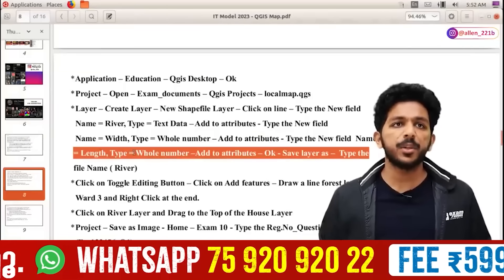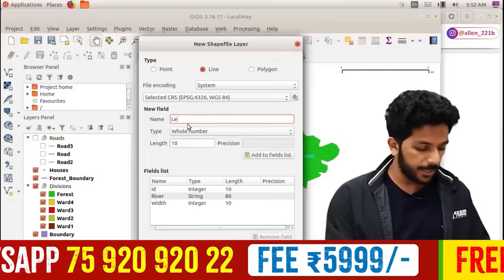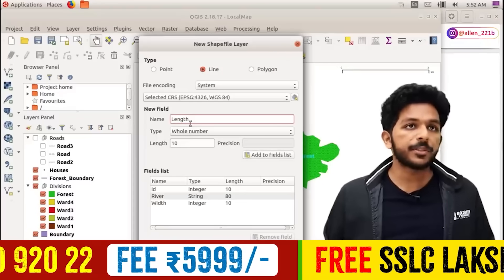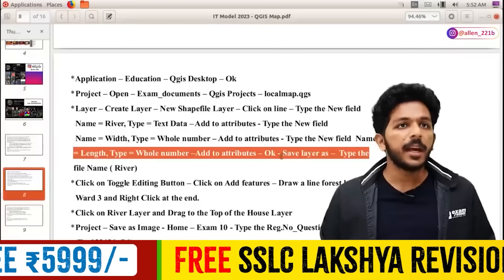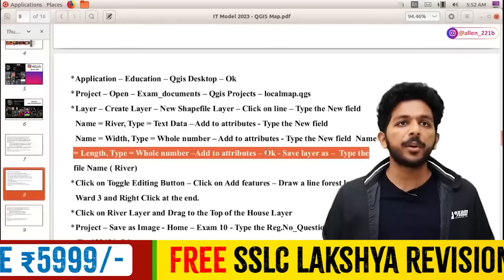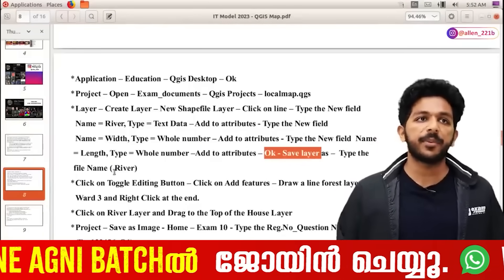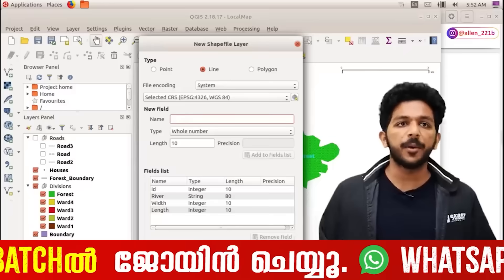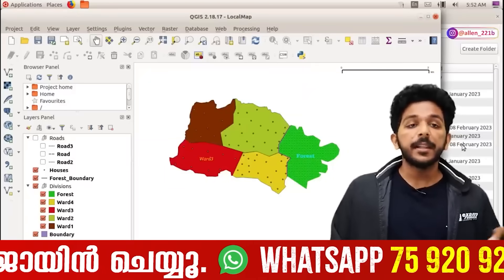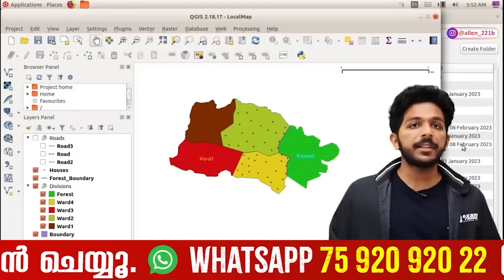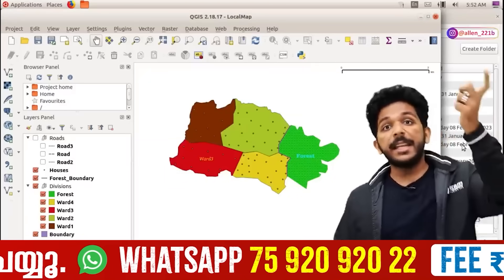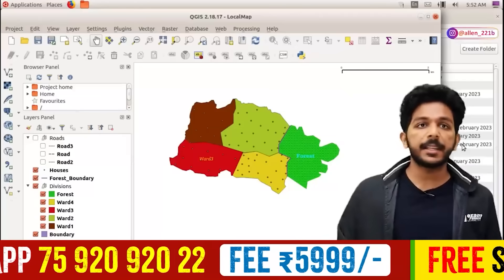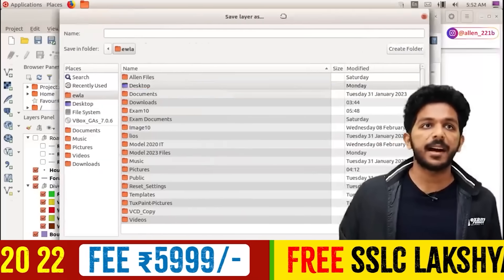Type new field: width. The width is a whole number — not decimal, it's a whole number. Type new field, name: length. The length is a whole number. I've added the whole number. The file name is the same. Then I will say okay. I will say, sir, how do you save? That's it. Save layer.